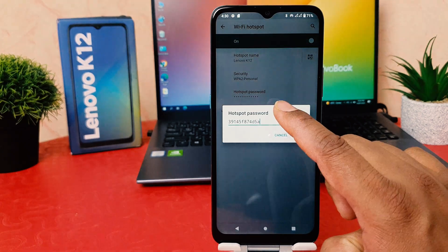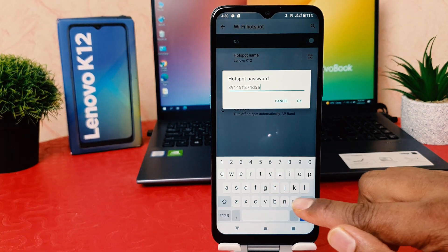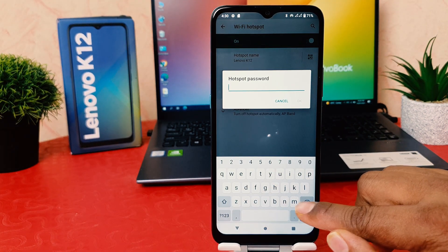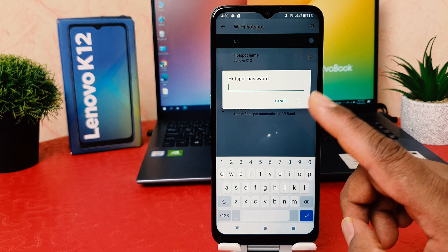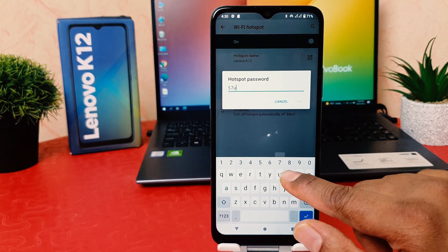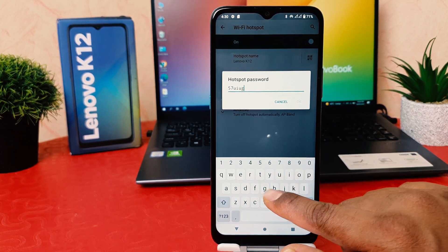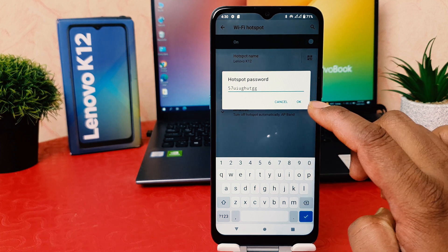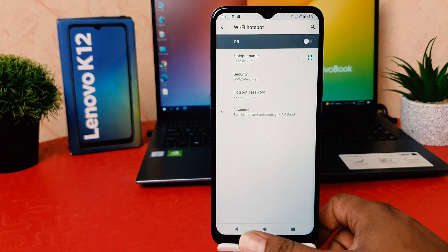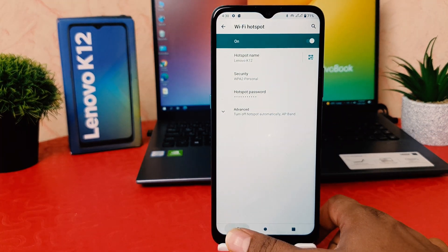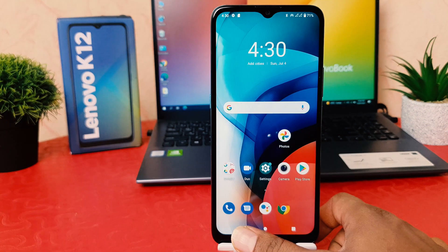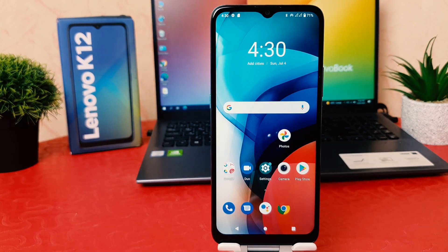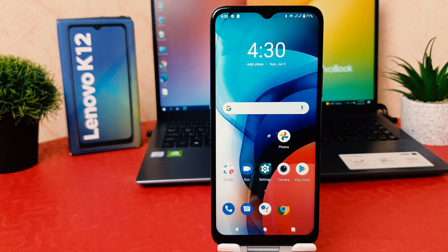If you decide to change the password, go to 'Hotspot Password' — this is the current password. If you want to set your preferred password, you can easily type the new password and then click OK. Now if I go back, I can see I have successfully turned on the Wi-Fi hotspot in my phone, and my friends and family can easily get Wi-Fi from my phone.